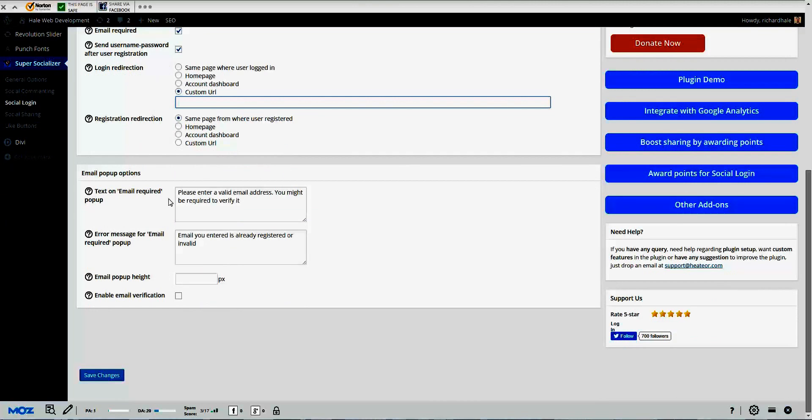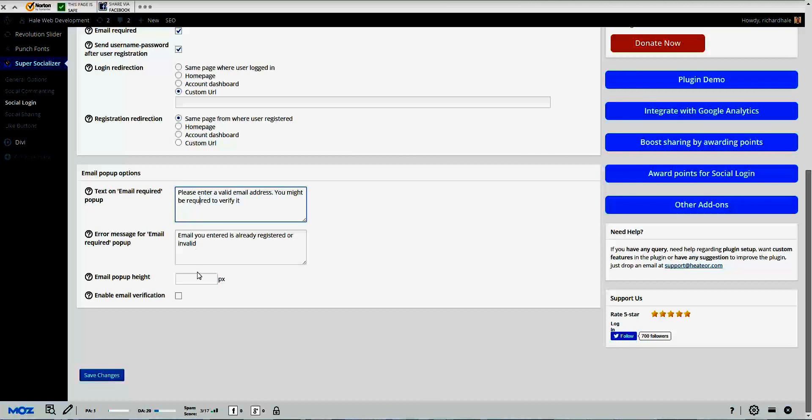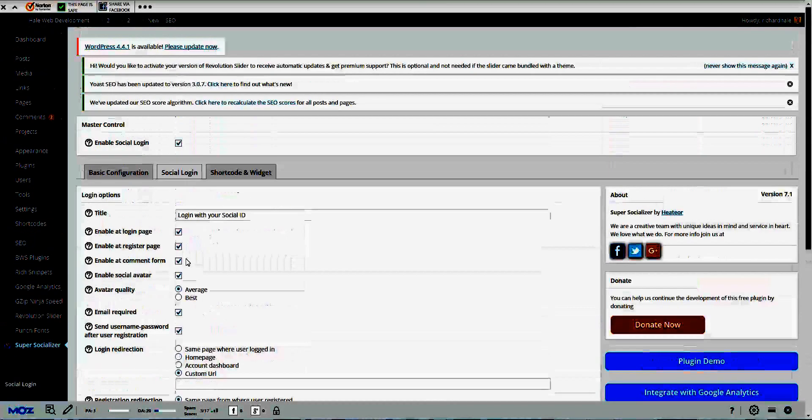Email pop-up options, this is also new. Text on email required for the pop-up, so you can add the error message, pop-up height, and where you want email verification. That's new, I didn't know it was there. In the shortcode, it's attached to the shortcode and widget page where they talk about everything. They got some different shortcodes that can be put into your website that give you some functionality and features.